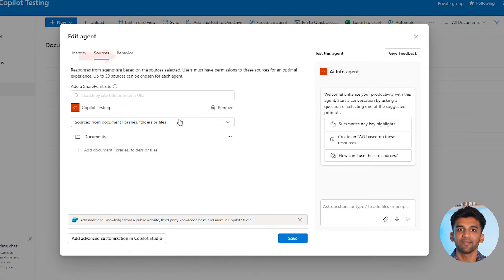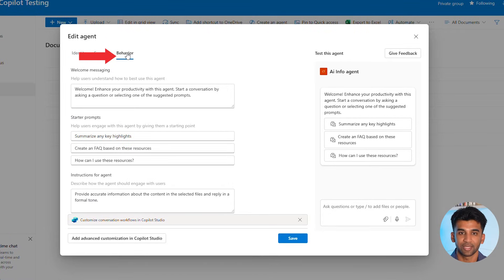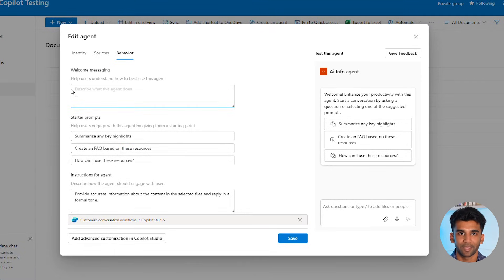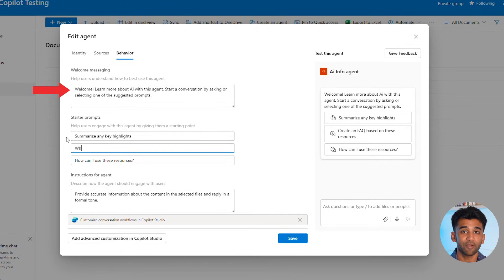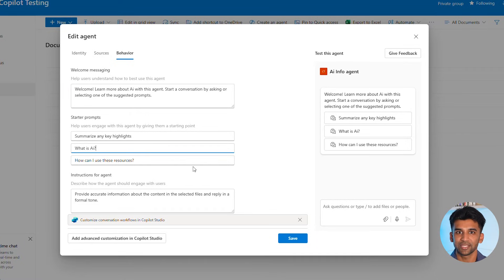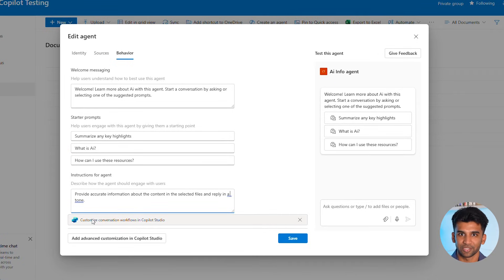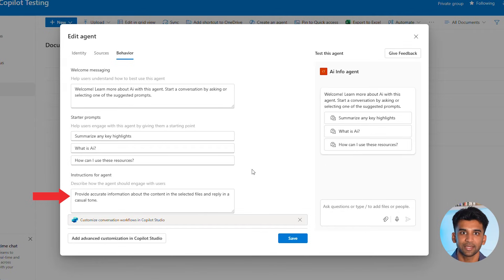Lastly, let's move to the Behavior tab where we can edit the welcome message, add starter prompts, and set the tone for the agent on how we want it to respond. I'll go ahead and edit the welcome message to say: 'Welcome, learn more about AI with this agent. Start a conversation by asking or selecting one of the suggested prompts.' We will then change the middle suggested prompt to 'What is AI?' — you always want the first thing users see to get their curiosity flowing. Then we will change the instructions to: 'Provide accurate information about the content in the selected files and reply in a casual tone.'